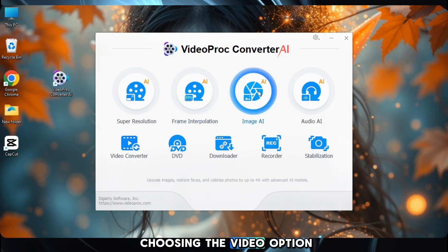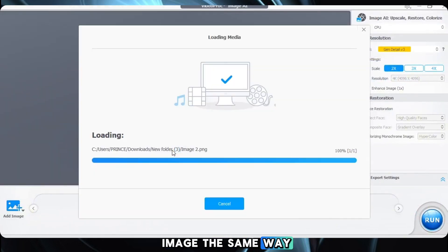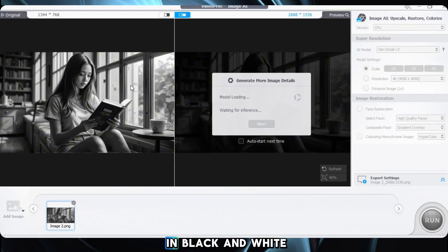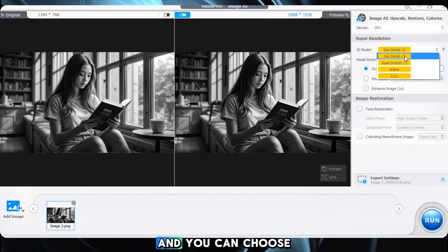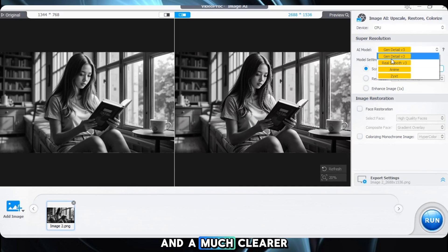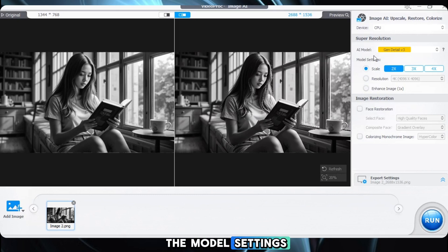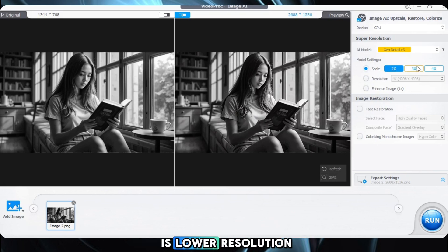This time, instead of choosing the video option, click on Image AI to access the image enhancement features. Just like we imported a video earlier, now we'll import an image the same way. You can see that our image has been imported, and right now it's in black and white. First, we need to select an AI model — there are four options available. I highly recommend using GenDetails V1 because it provides sharper details and a much clearer output, but you're free to try both and see which fits your needs. Now in the model settings, select how much you want to upscale: 2x, 3x, or 4x. Since my image already has decent quality, I'll keep it at 2x, but if your image is lower resolution, you can go for a higher upscale.